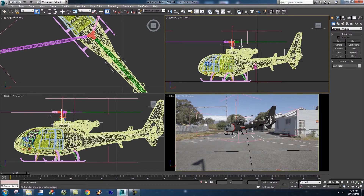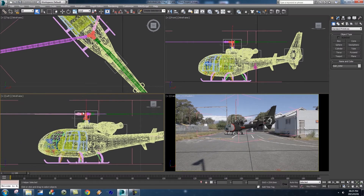First of all, we're going to apply some animation to the blades or the rotor at the top — we're just going to call them the blades for now. Let's go to the left view and try to animate them from this side.